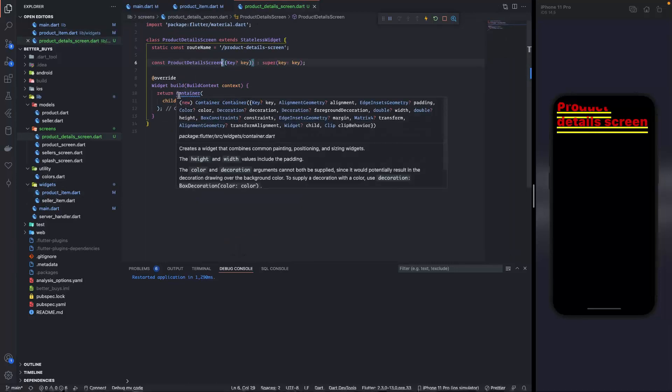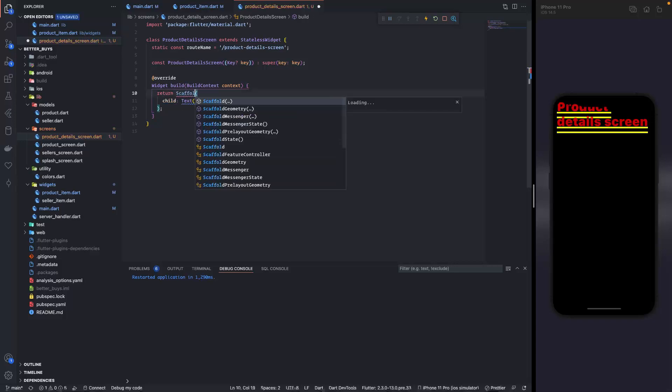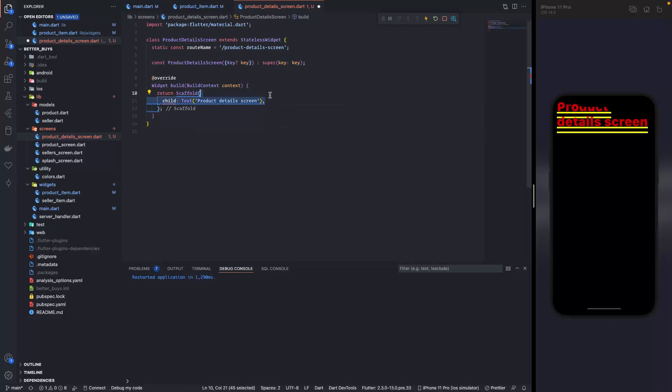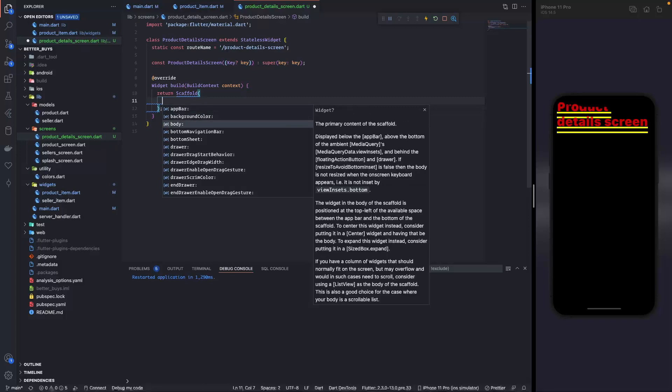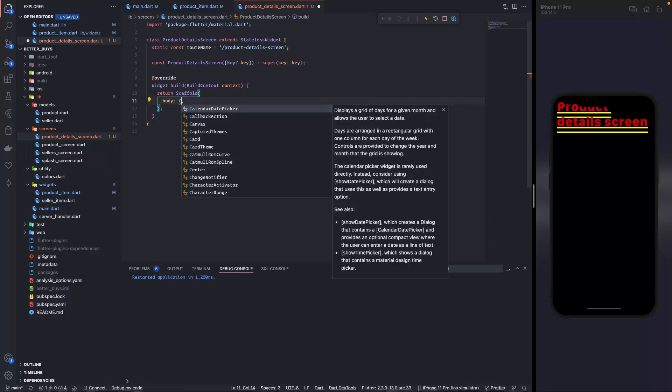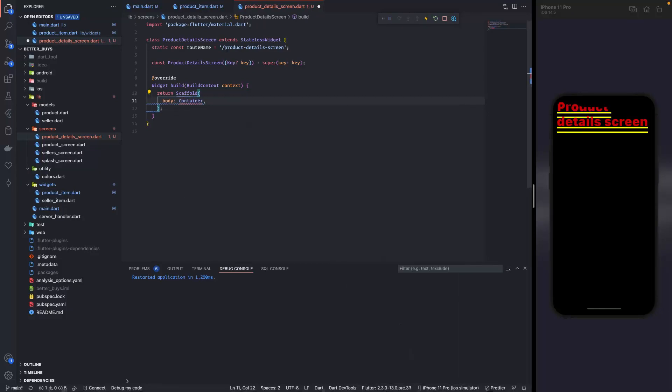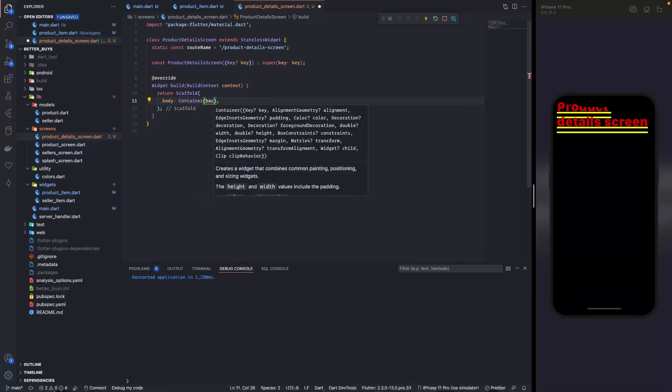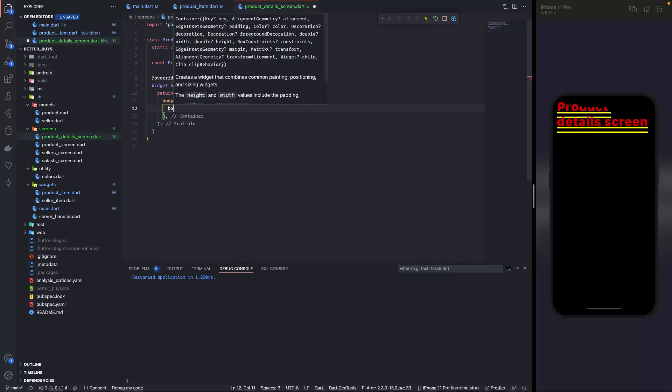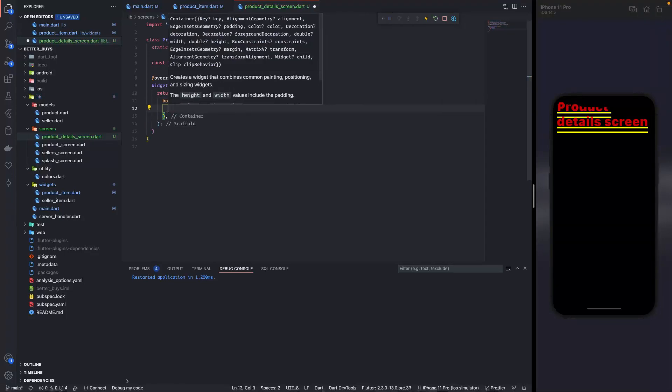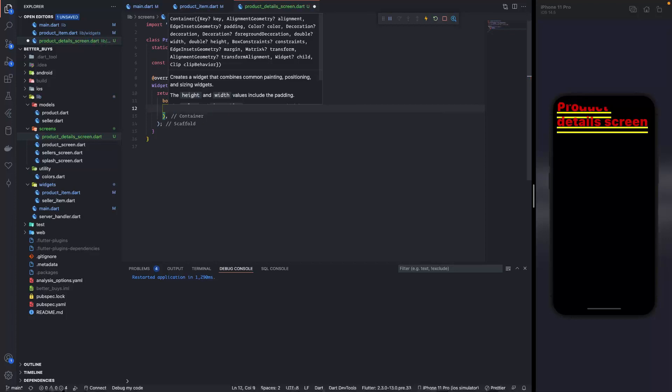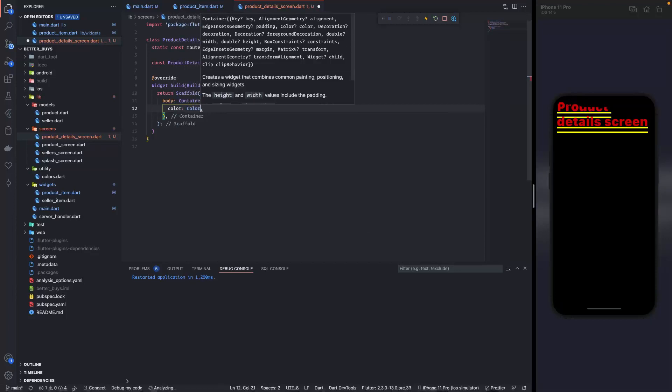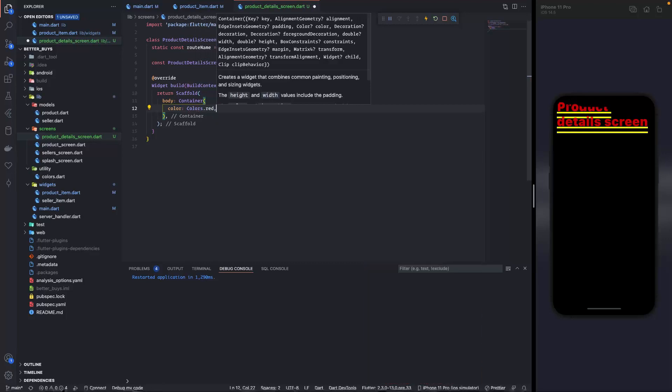Let's add a scaffold over here since it is a new screen. Does the scaffold have a child or a body? Yes, so it has a body and the body is gonna be a container. Now let's give background color to this container to see the size that it is taking.